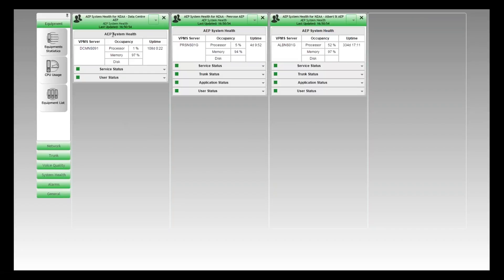Starting at the top of the dashlet, this is where we capture the performance of the server hardware — the server boxes themselves. We have the hostname, processor and memory utilization, and also the uptime, which is the time since the last reboot.